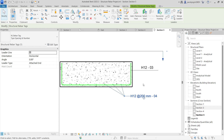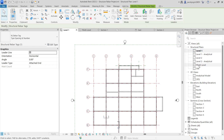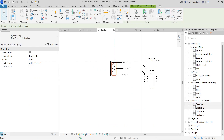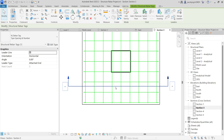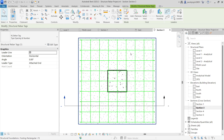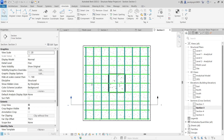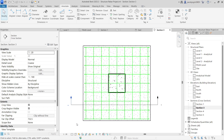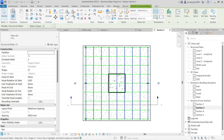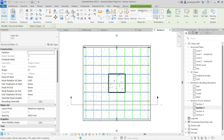Now let's go to plan. If I go to Level 1 plan, this is the plan. In the plan we can change the detail level. If I keep this in coarse mode, you can see this is a vertical rebar — the set of rebar is there. We can see the layout and spacing. And we have horizontal rebar, and we can see the layout and spacing.